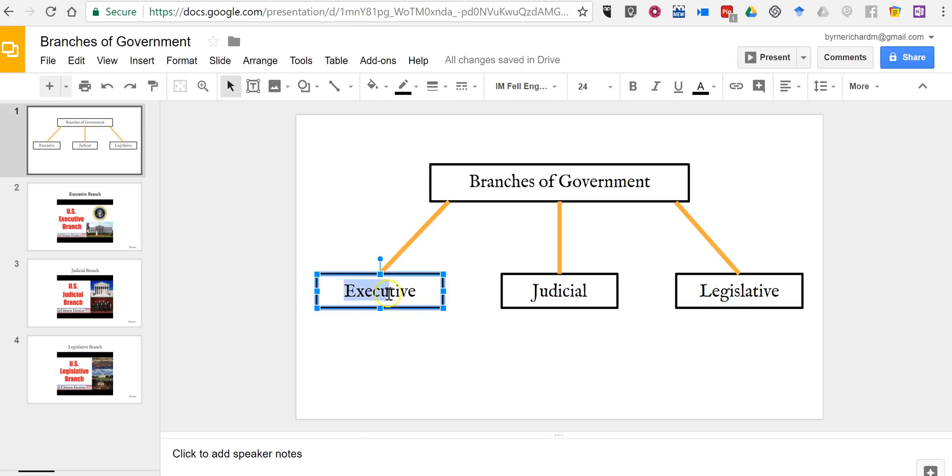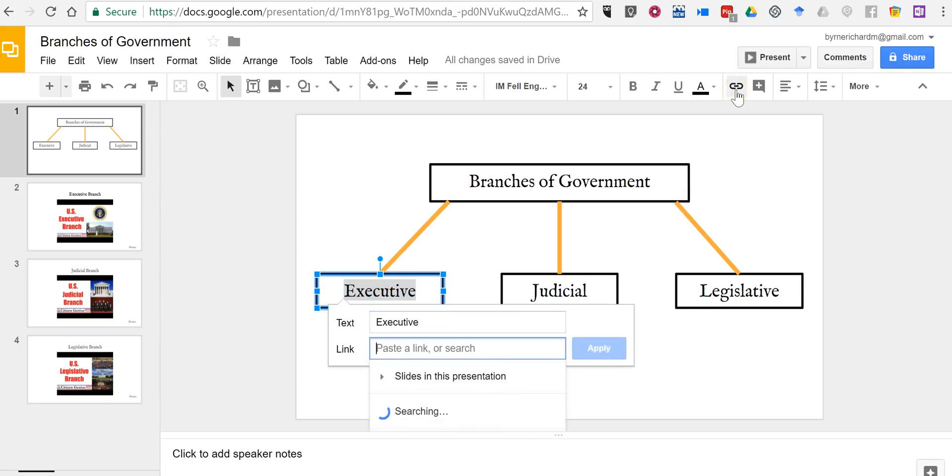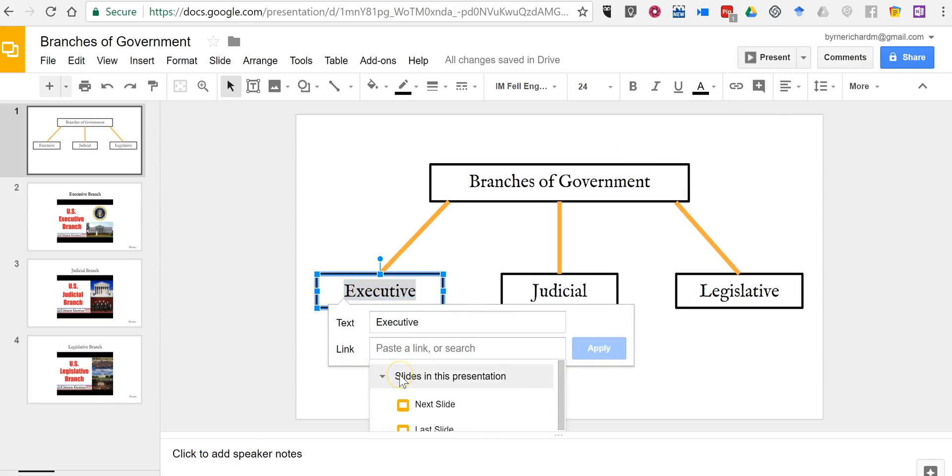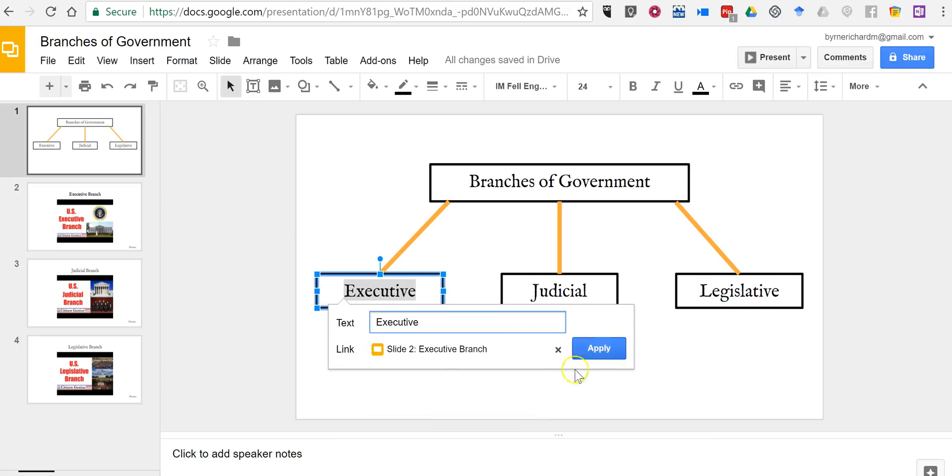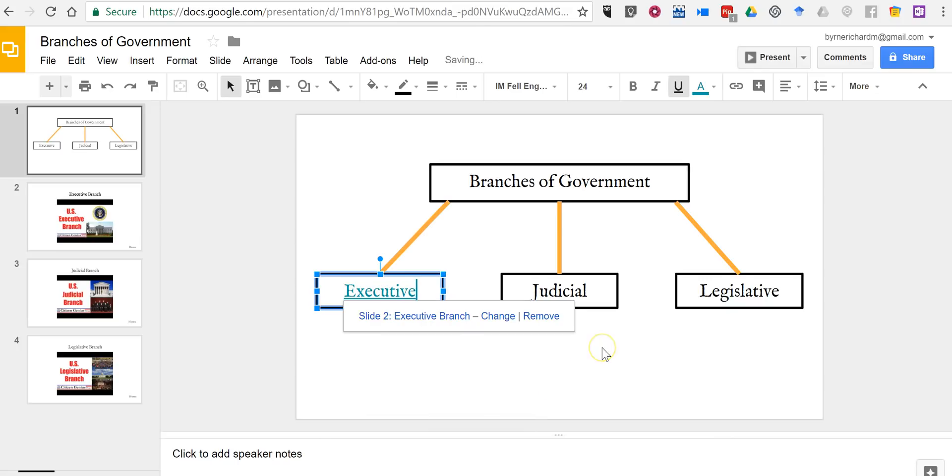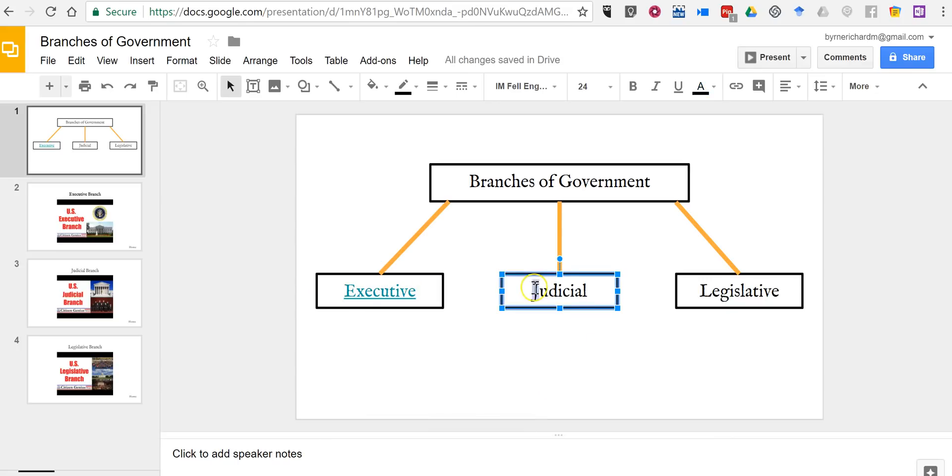I'm just going to highlight in this case the executive branch, select link, and I'm now going to select slides in this presentation. I'm going to go to slide 2 which is called executive branch and I'll apply that.